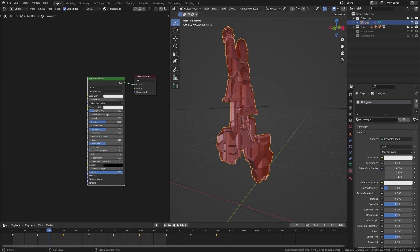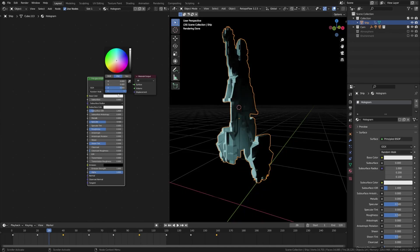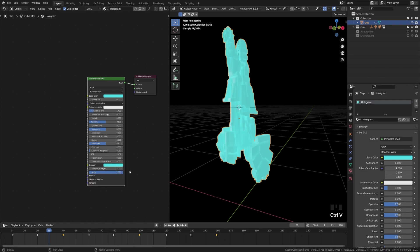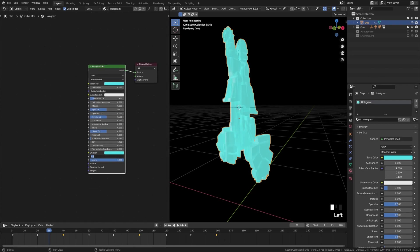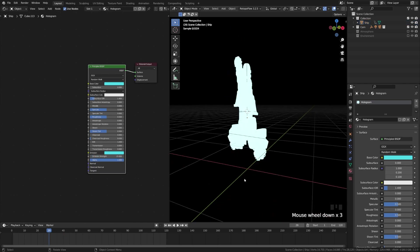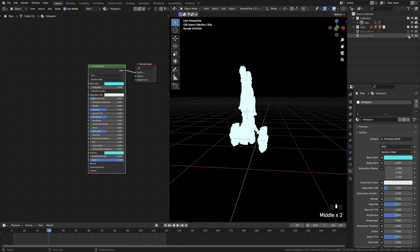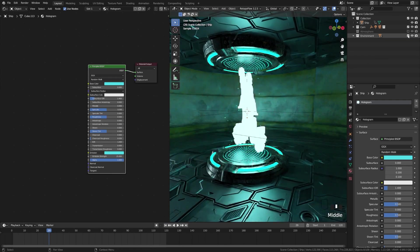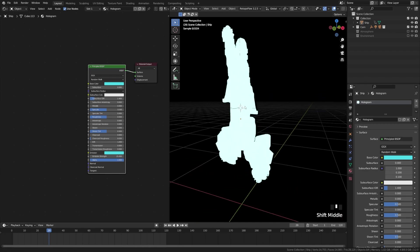Let's go ahead and change our emission color. Switching over to the render view, I'm going to change the base color and the emission color to this standard blue holographic look. I'll press Ctrl+C over that, then come down to the emission and paste it there. I'm going to turn the emission strength up to something like 25 so that it adds more lighting effects to the scene. You can see how that's helping light the scene up.